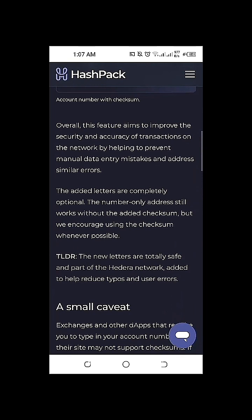We encourage using the checksum whenever possible. Based on my own experience, whenever I do transactions to and from our HBAR HashPack wallet to any other exchanges or wallets, it always works even if I don't use or copy the HashPack wallet address with checksum. Even if I just copy and paste the HBAR address with no checksum whenever I do any deposit and withdraw transactions — based on the exchanges I have tried, namely gate.io, Binance, and Bybit — everything works even without using a checksum. However, based on the recommendation of the HBAR article we just read, whenever possible it's going to be helpful and more accurate to use a checksum.